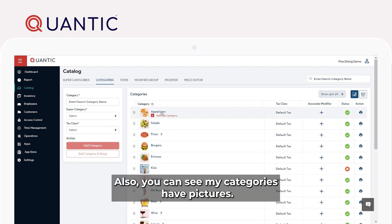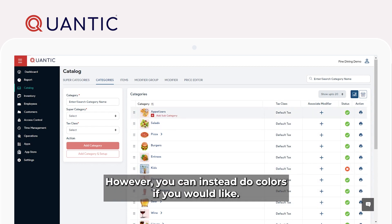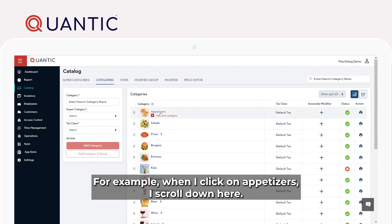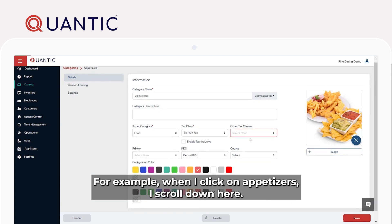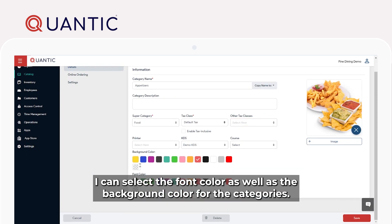Also, you can see my categories have pictures. However, you can instead do colors if you would like. For example, when I click on Appetizers and scroll down, I can select the font color as well as the background color for the categories.